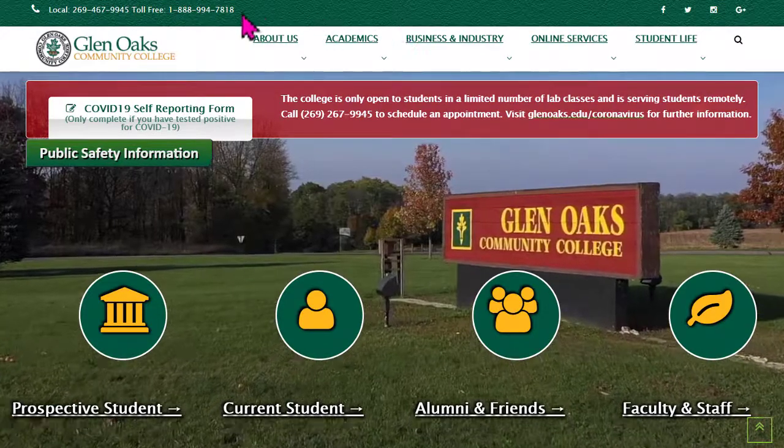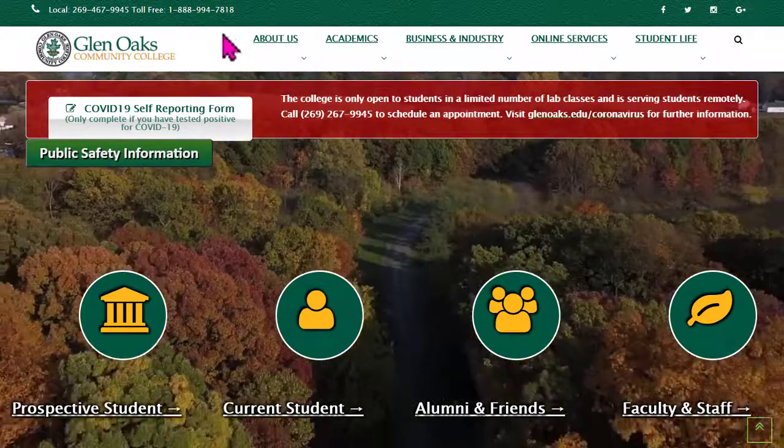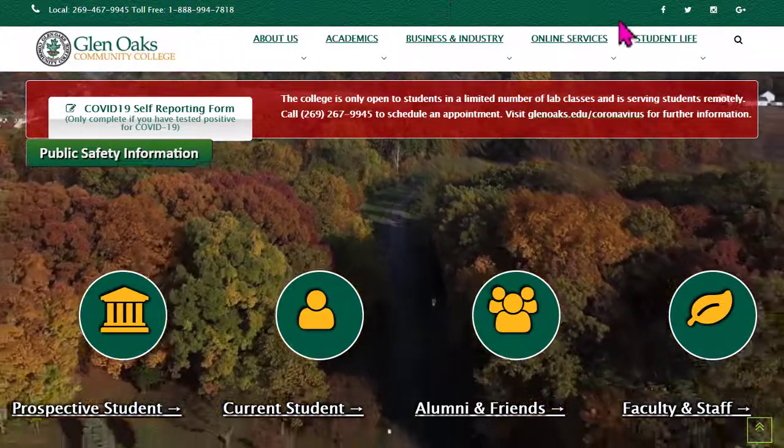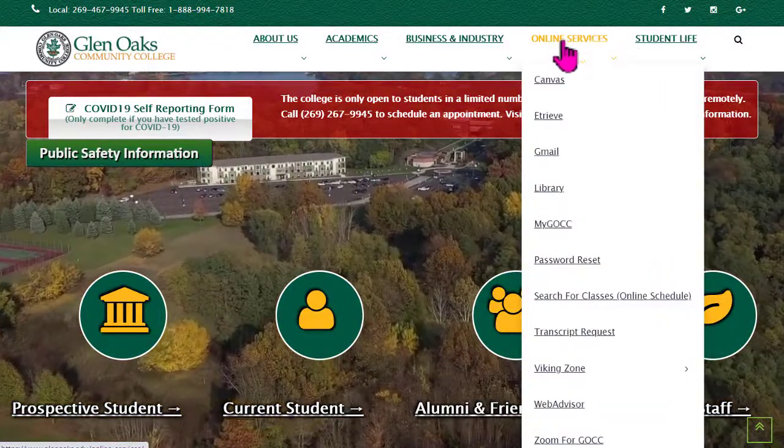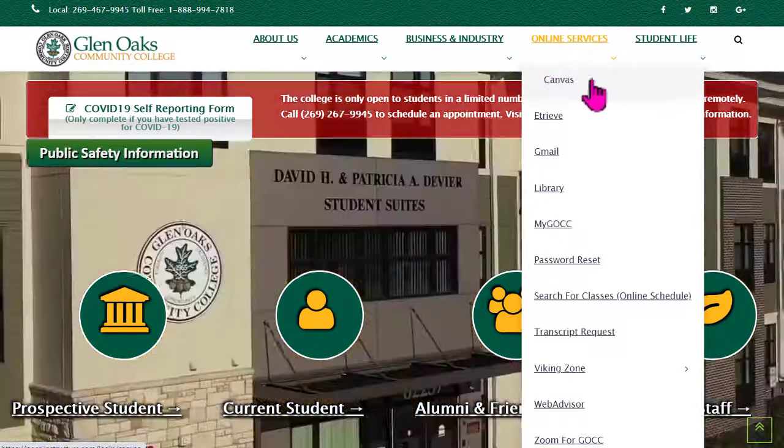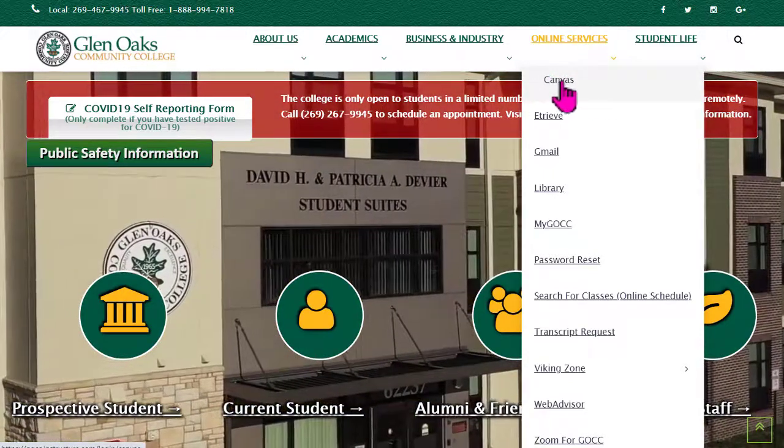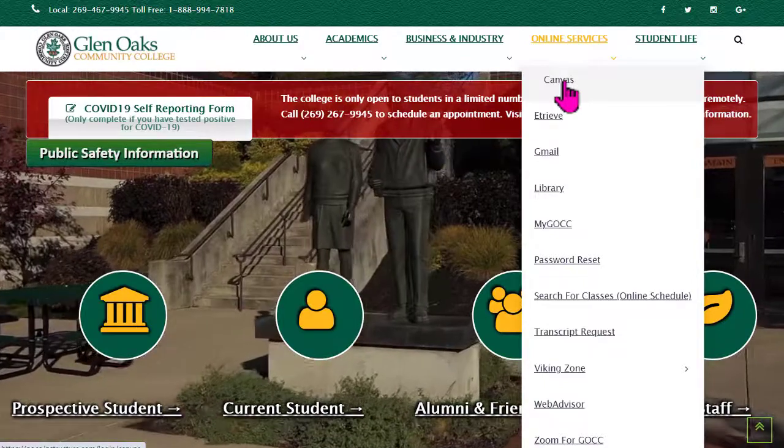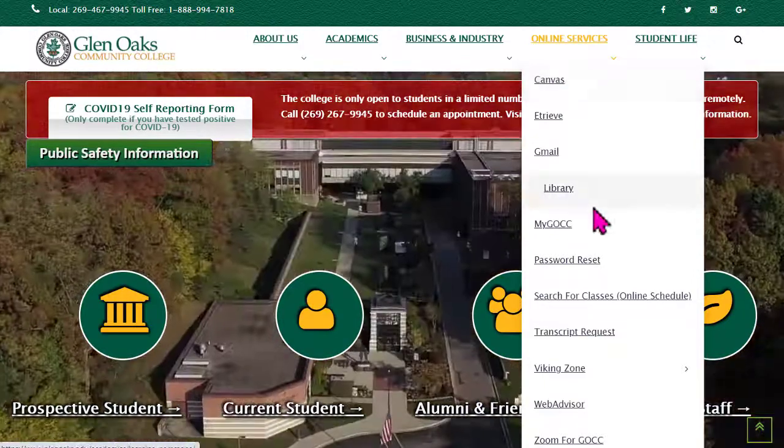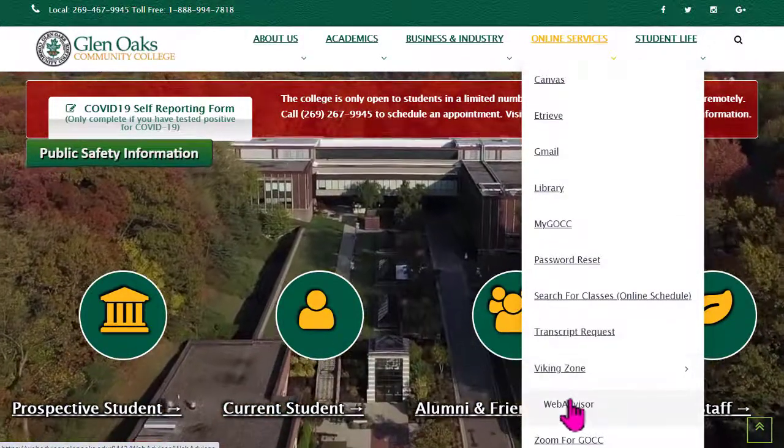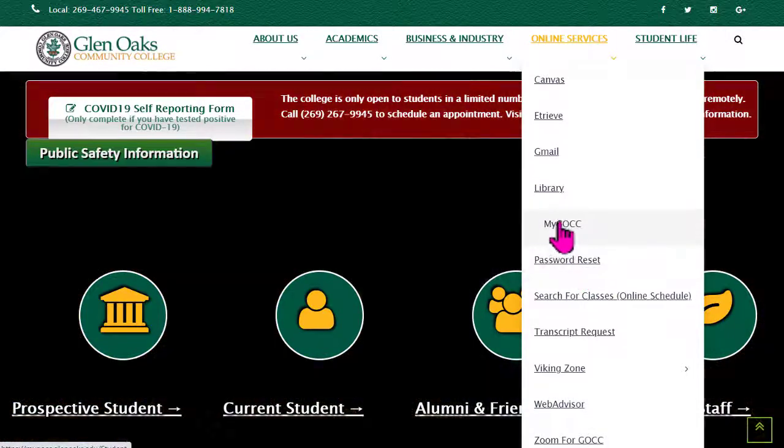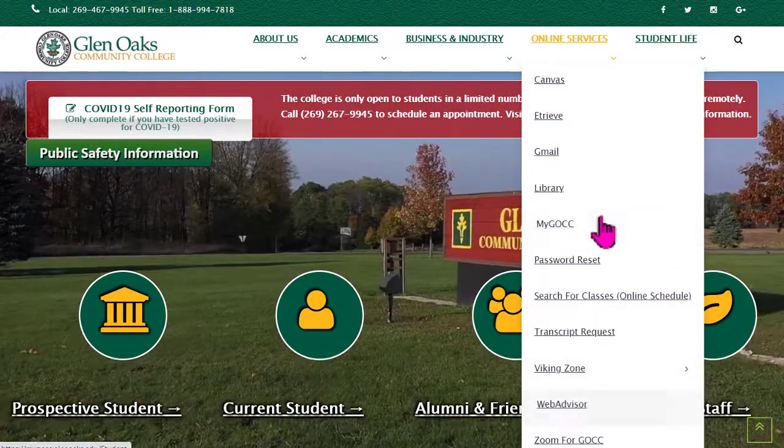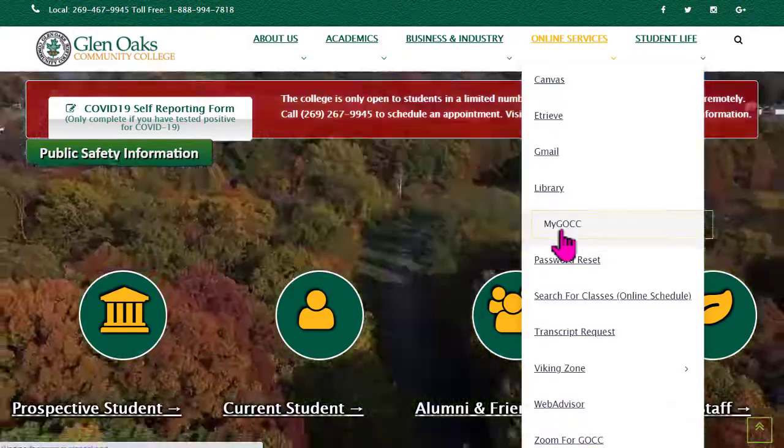You can see we're on the college's website's home page right now. To find Canvas simply go over here and hover over online services and you'll see this drop down menu. Canvas is the very first item here so that's what you would click on. But first let's go make sure our credentials work. So let's go. There's two different places we could go. MyGOCC or WebAdvisor. Let's go to MyGOCC.